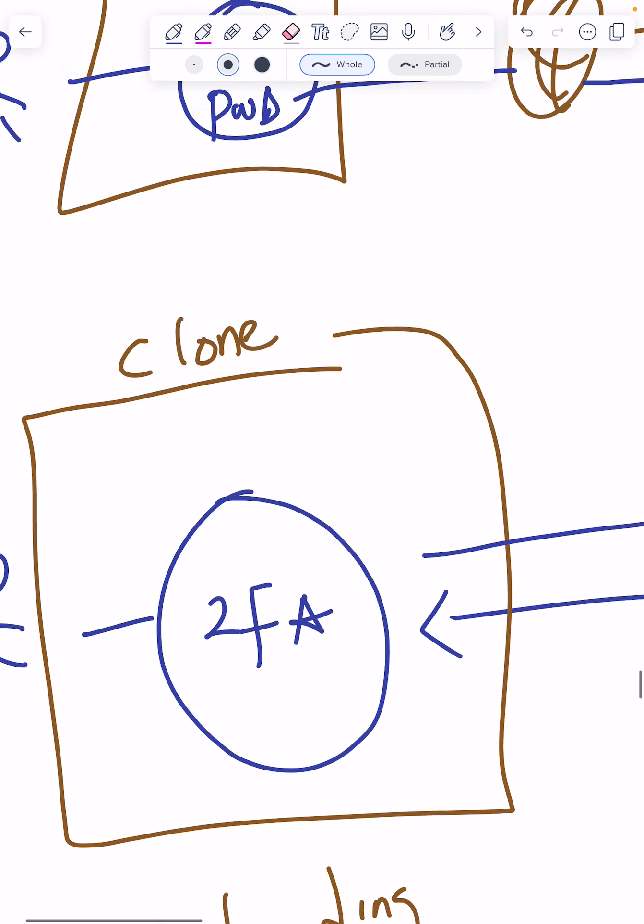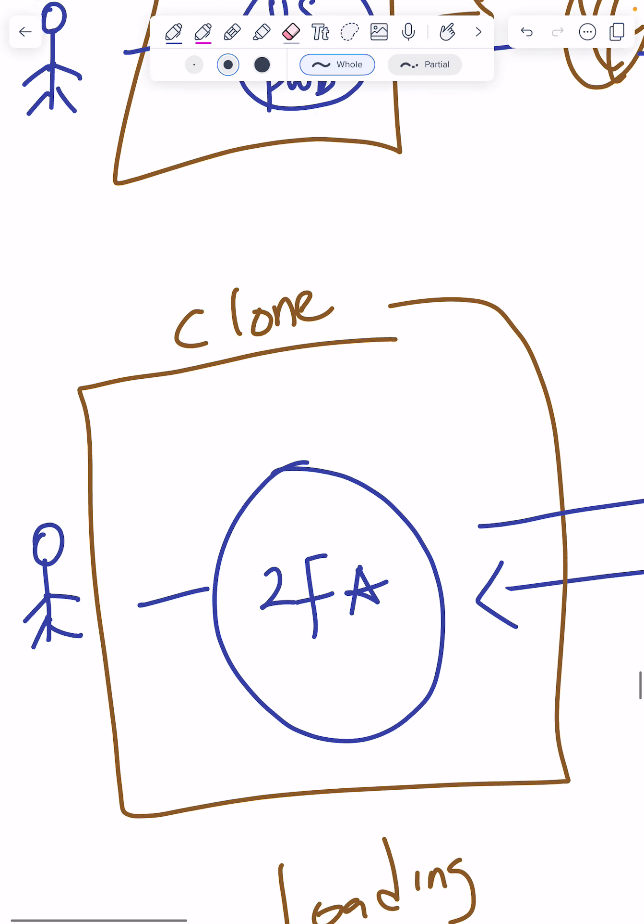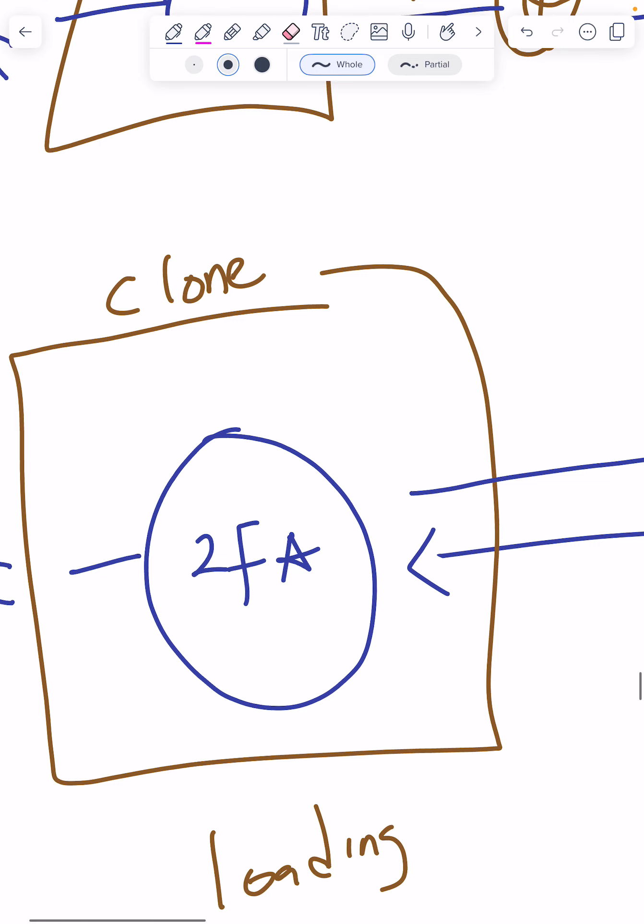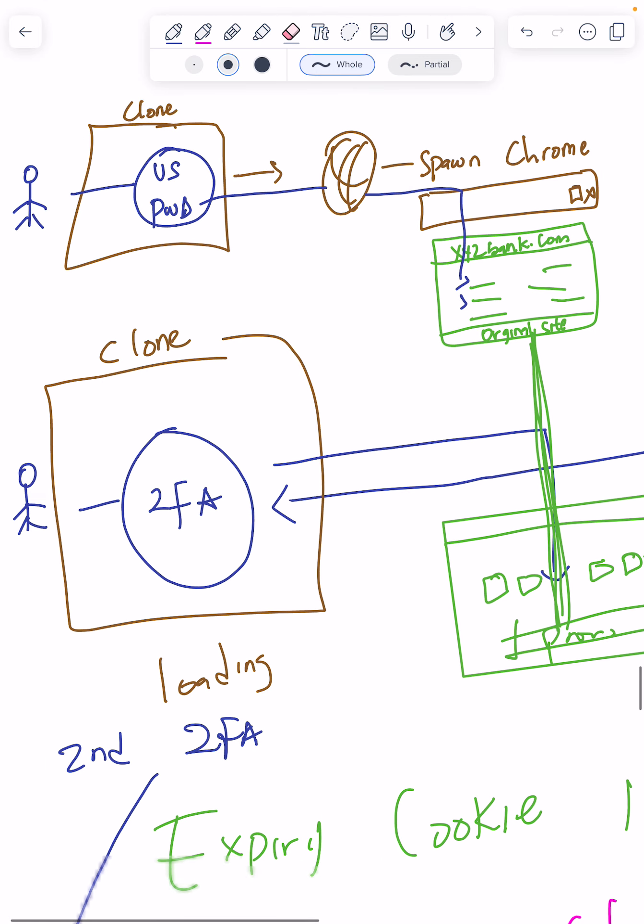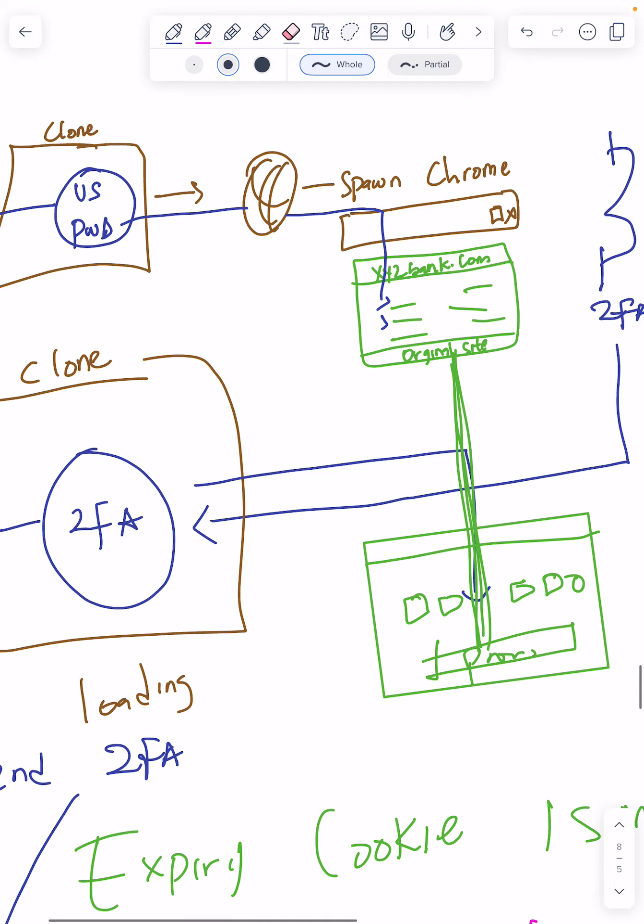This client or this victim, they see clone but they don't realize it's a clone. They put username, password, and two-factor. Now most times these two factors are sent as SMS or email, so clients will see everything that works like it is the real platform.